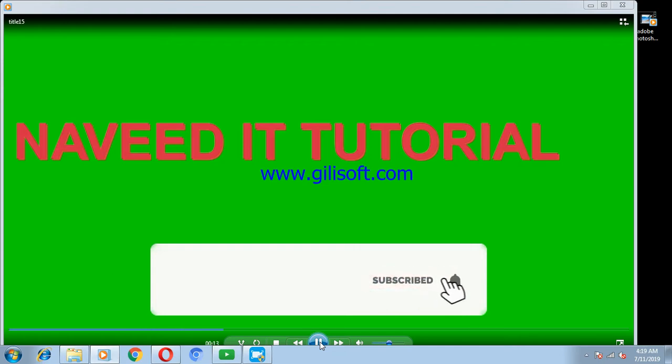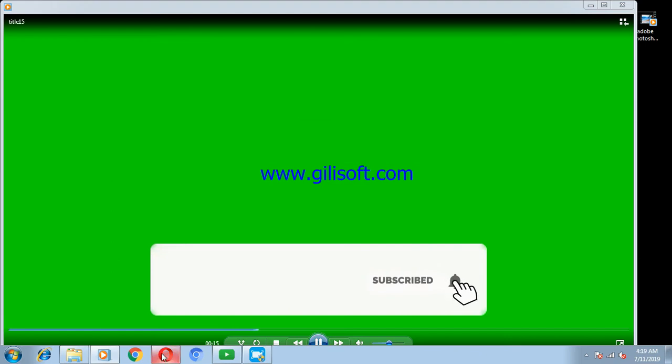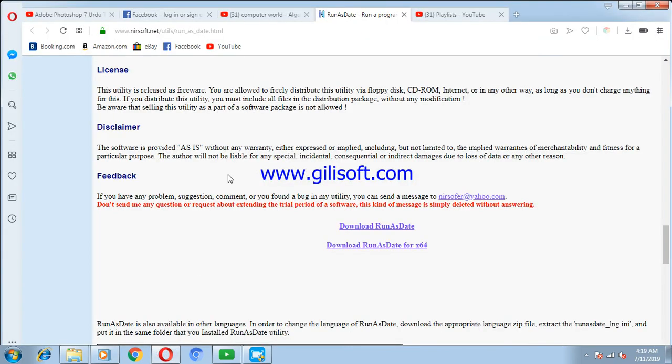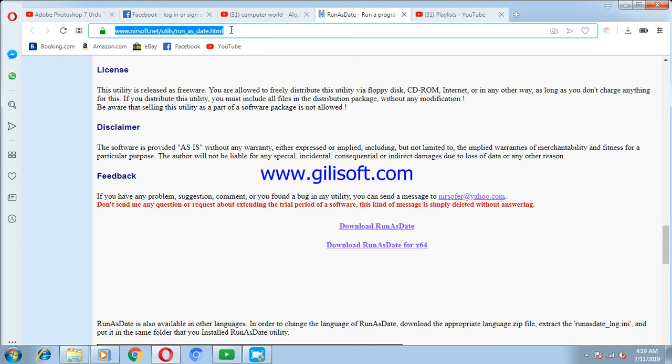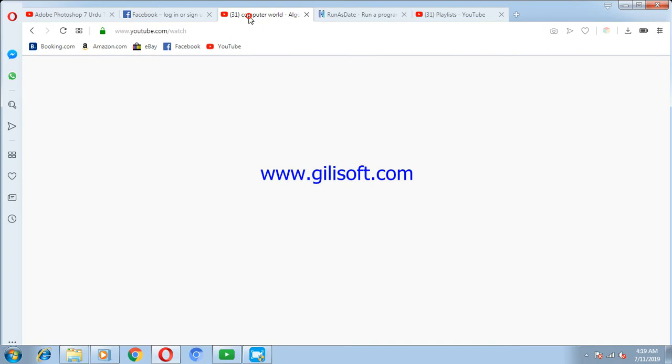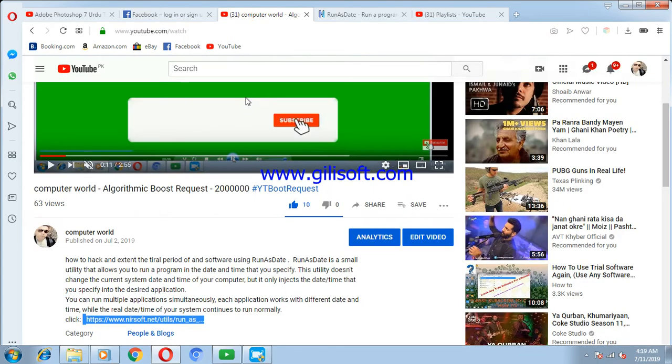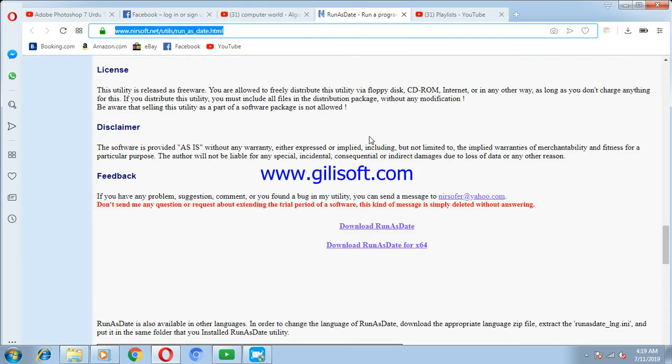You should open this website. If you have no idea of this website, I will give you this link in my description. Just click the link and you will come to this website. There are two options available.